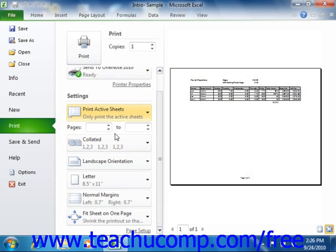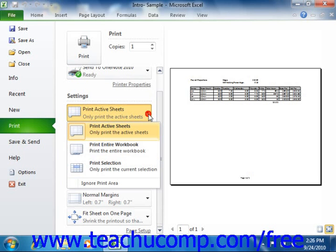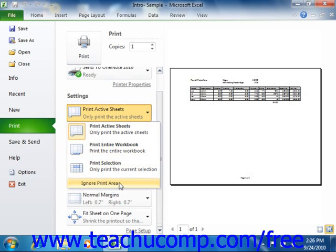Also note that you can choose to ignore any print area restrictions set by users on the printable areas of the worksheet, by simply selecting the Ignore Print Area option at the bottom of this drop-down if needed.